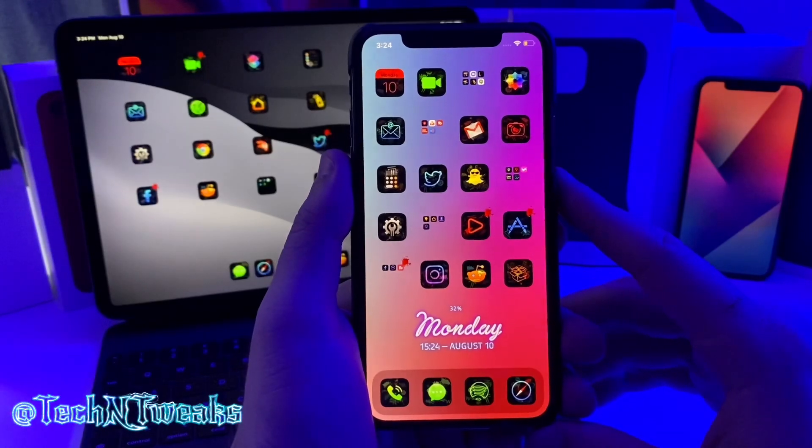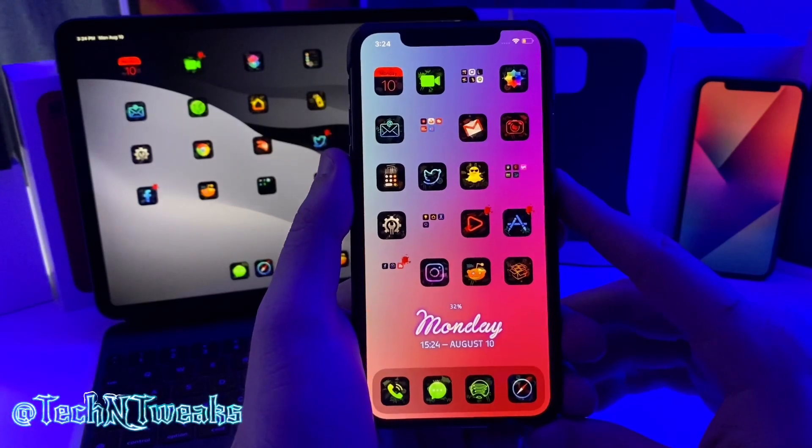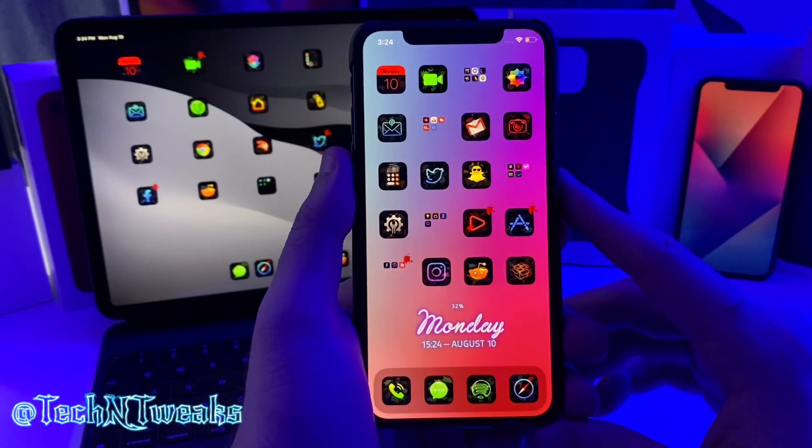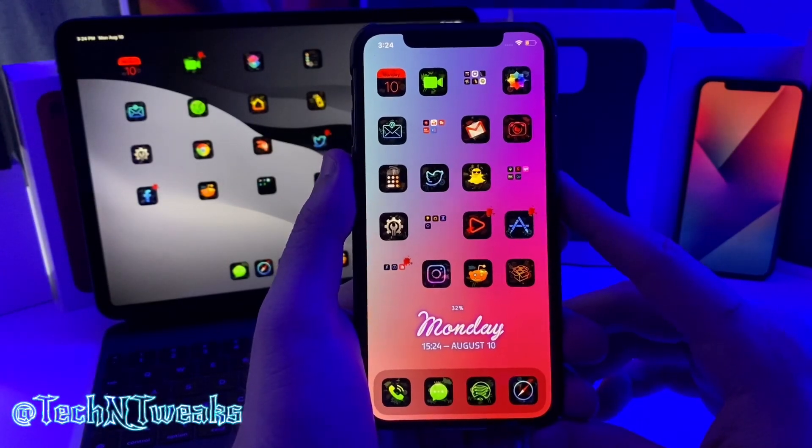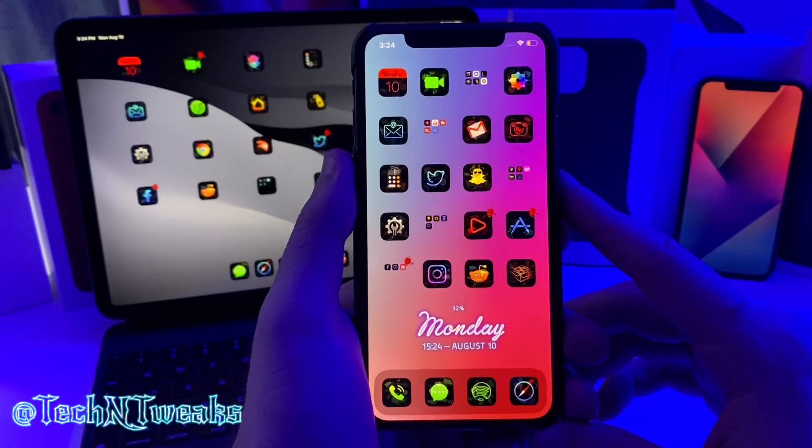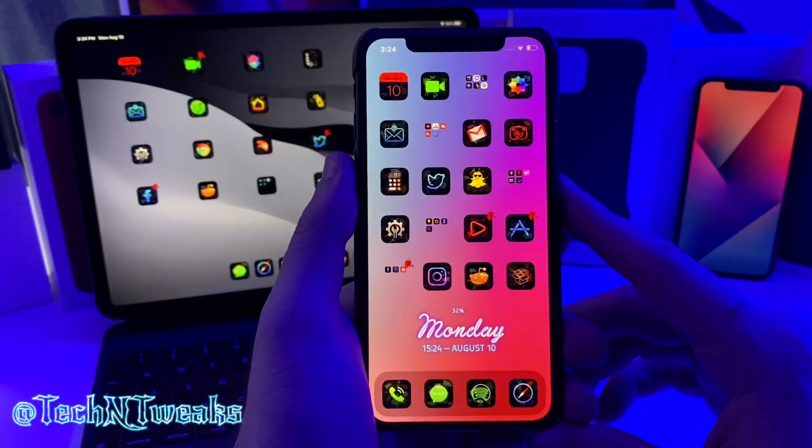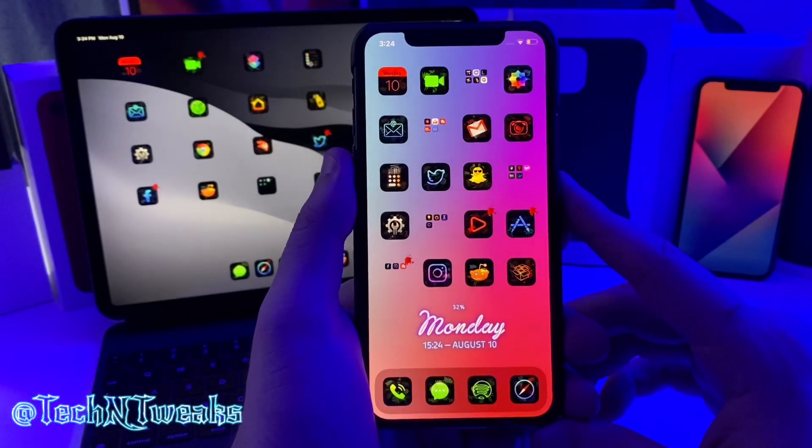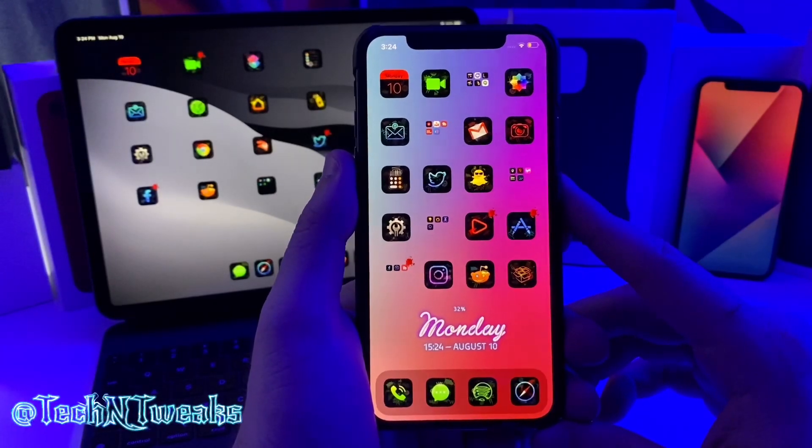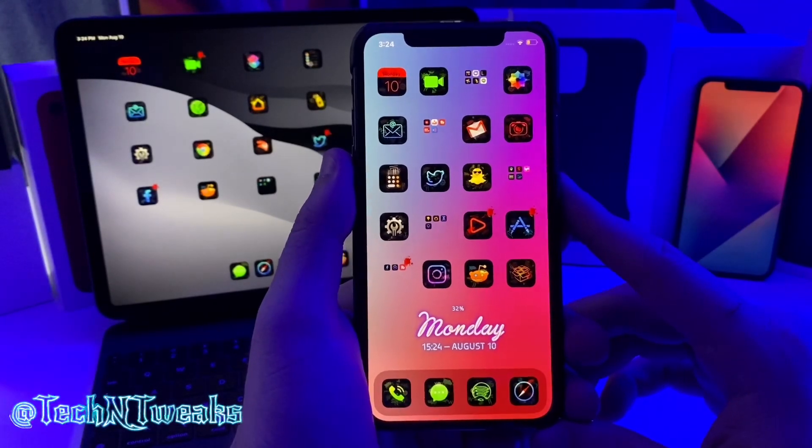What's going on YouTube, Tech and Tweaks back again with another video. Today we're going to be taking a look at five more amazing tweaks that you can put on your jailbroken device, so let's go ahead and jump right into the video.